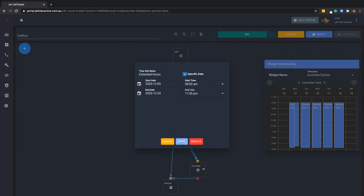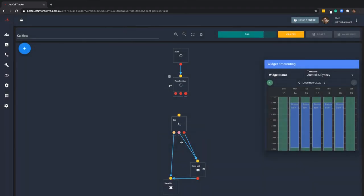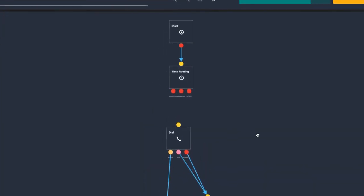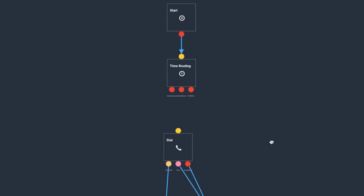Now that you have your time slots configured, click anywhere on the canvas to save this widget. You will now see each time slot has a new node at the bottom of the time routing widget, along with a catch-all node for callers that come through outside your specified timeframes.